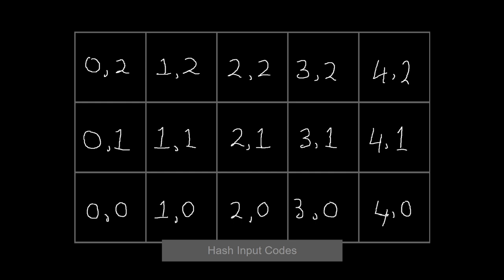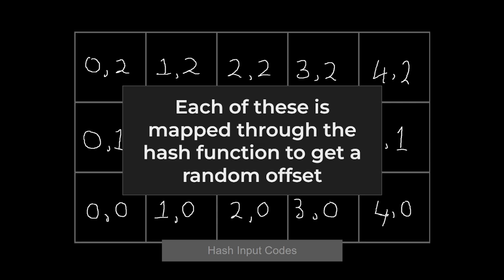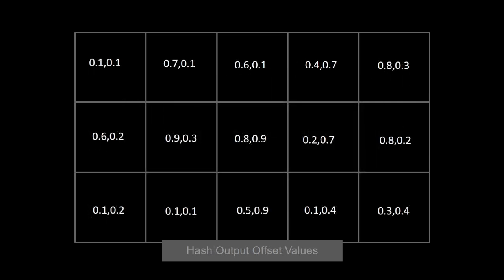Here's what our grid cells might look like if we had a 5x3 grid. Each of these is mapped to random offset using the hash function and here are the resulting offsets from the hash function.